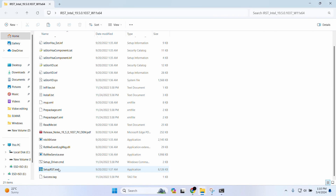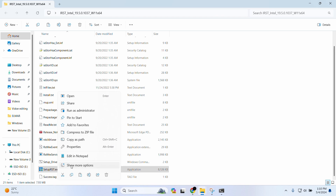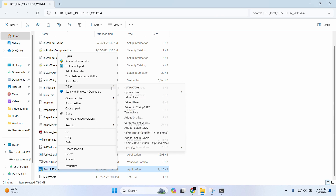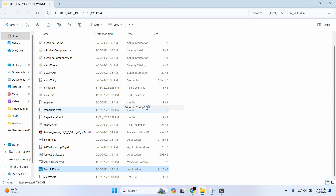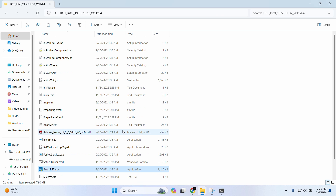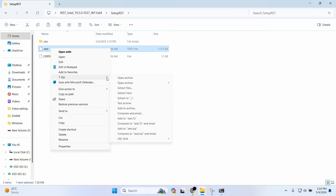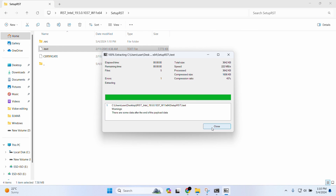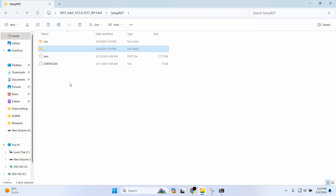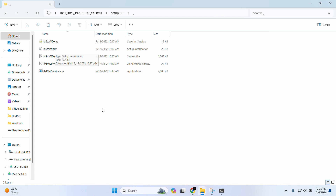In the folder, as you can see, we have a file called setup.rct, which is an executable file. I'm going to right-click on it, choose Show More Options, then 7-Zip, and Extract to setup.rct. Now we have this folder — double-click to open it. Inside we have a .txt file; right-click it again, Show More Options, 7-Zip, Extract to this option. Now we have a folder containing a file with the extension .inf — that's the file we'll be looking for to install the driver during the Windows installation process.